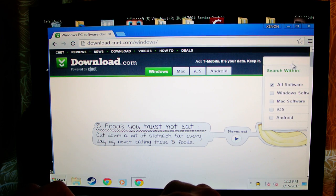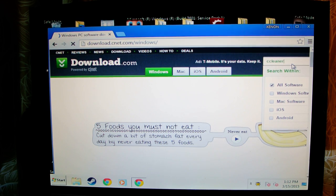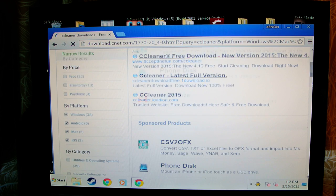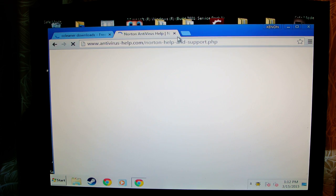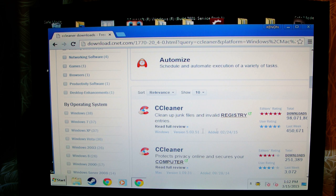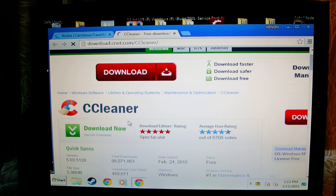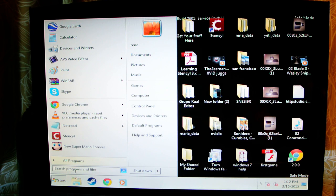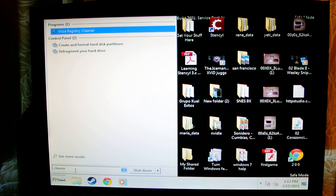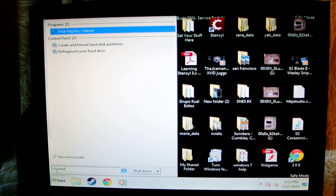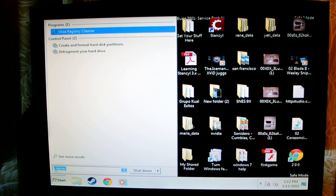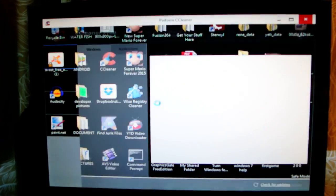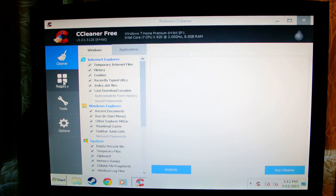I want you to type in CCleaner. You click the first one and you download from here. After you download CCleaner just press X. Type in CCleaner, click CCleaner. Click CCleaner. Okay, on CCleaner.